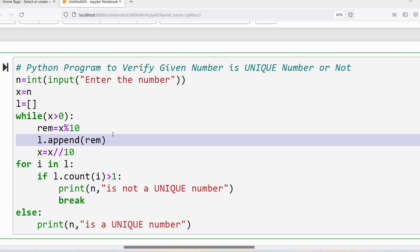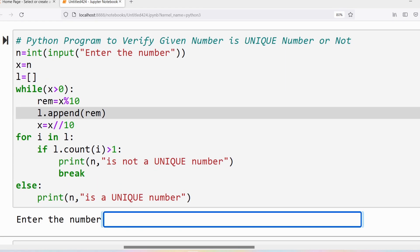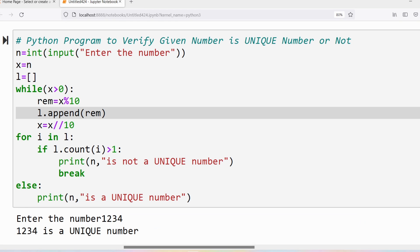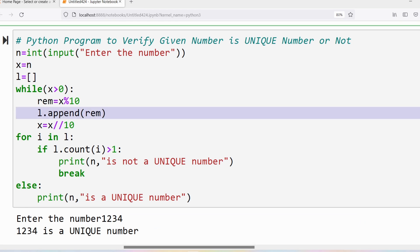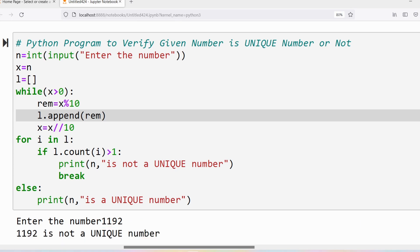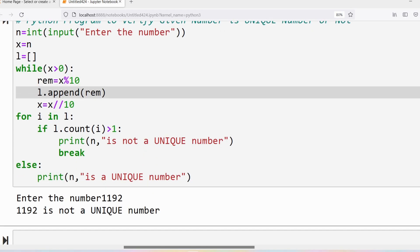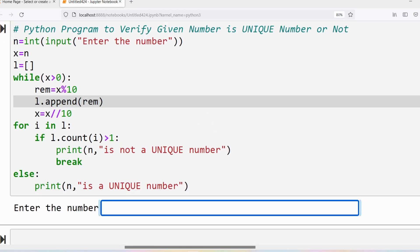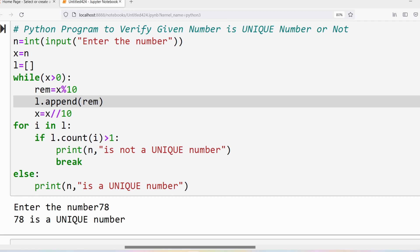Let me run this program. I will give input 1234, which is a unique number — correct. Similarly, let me give 1192. 1192 is not a unique number because 1 is repeated twice. Let me also try input 78.